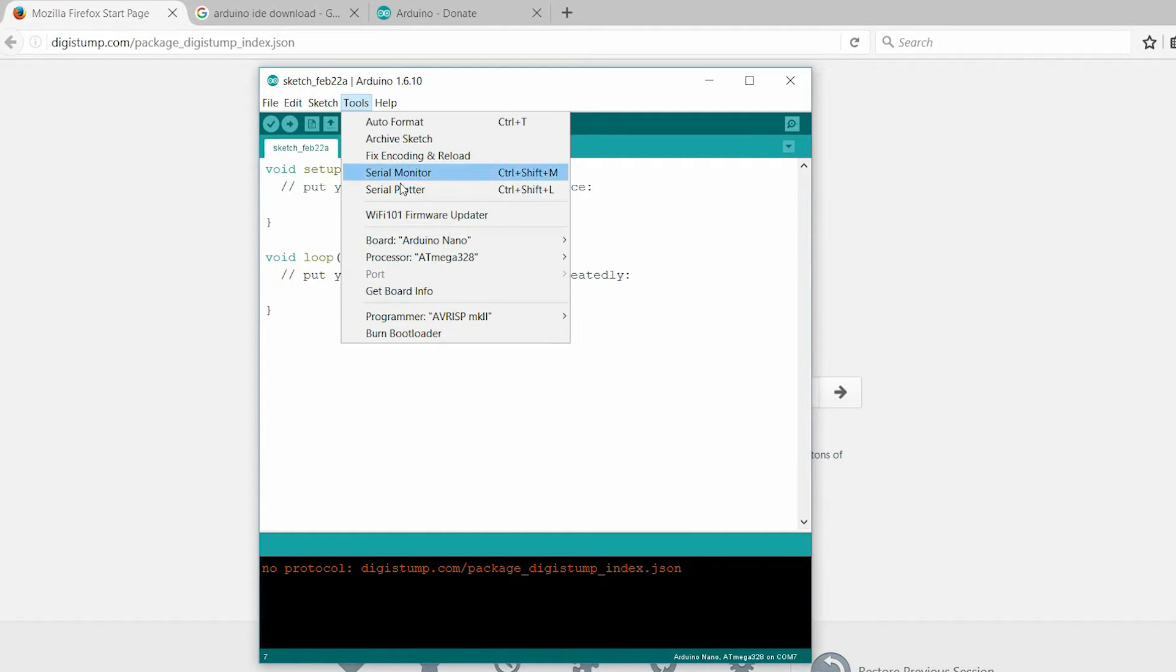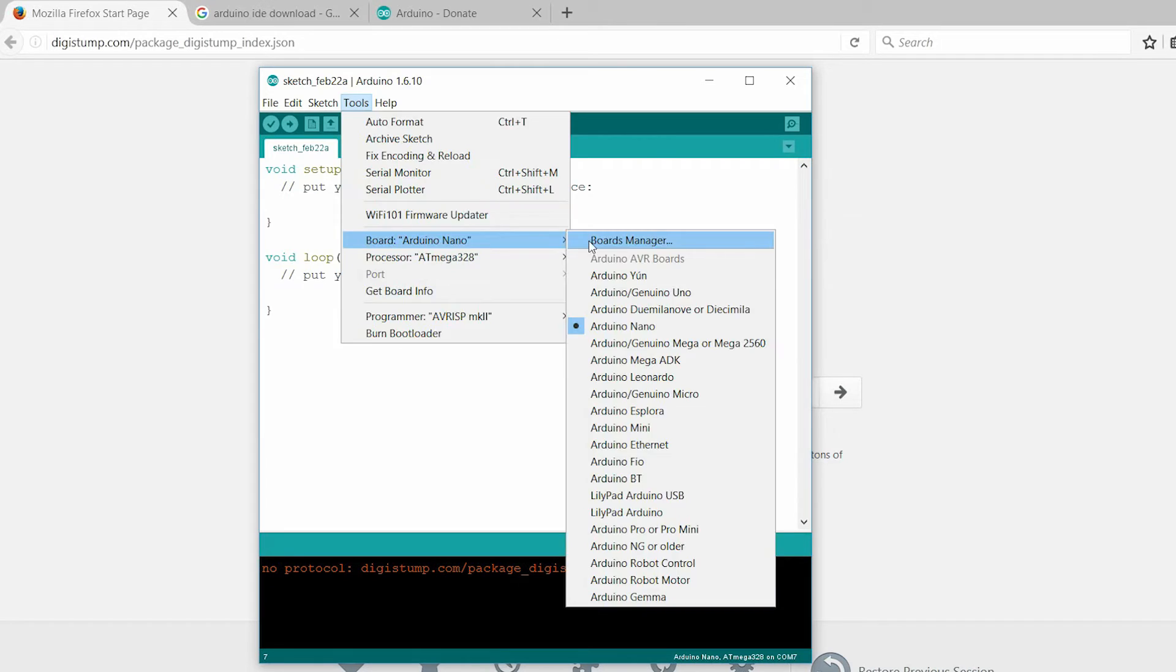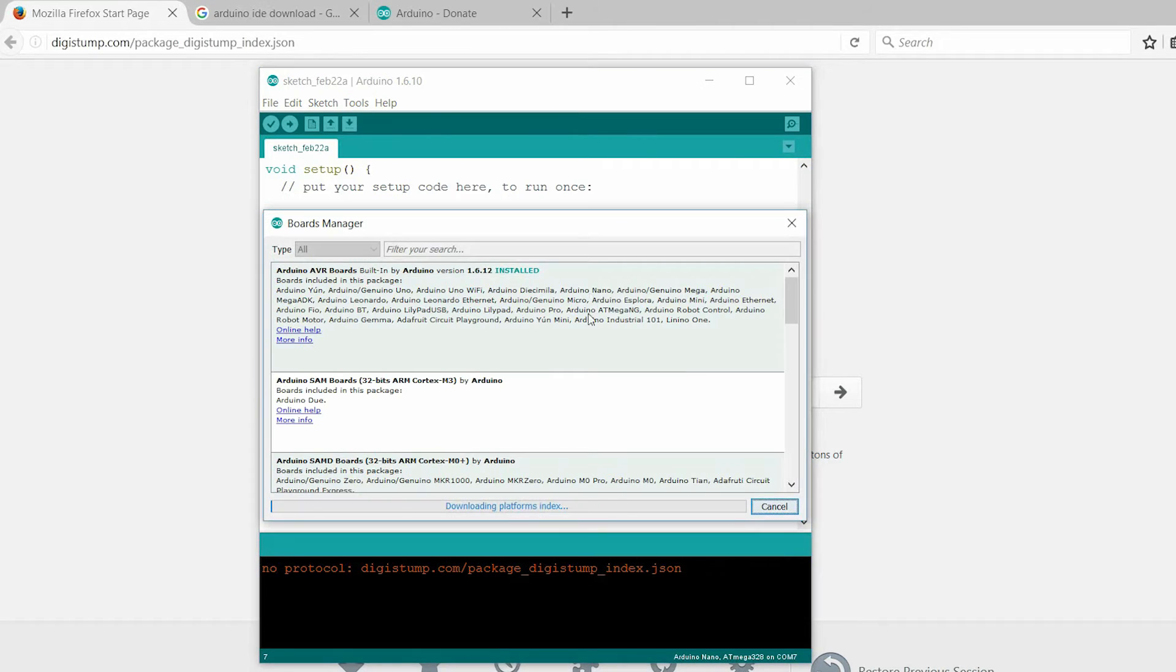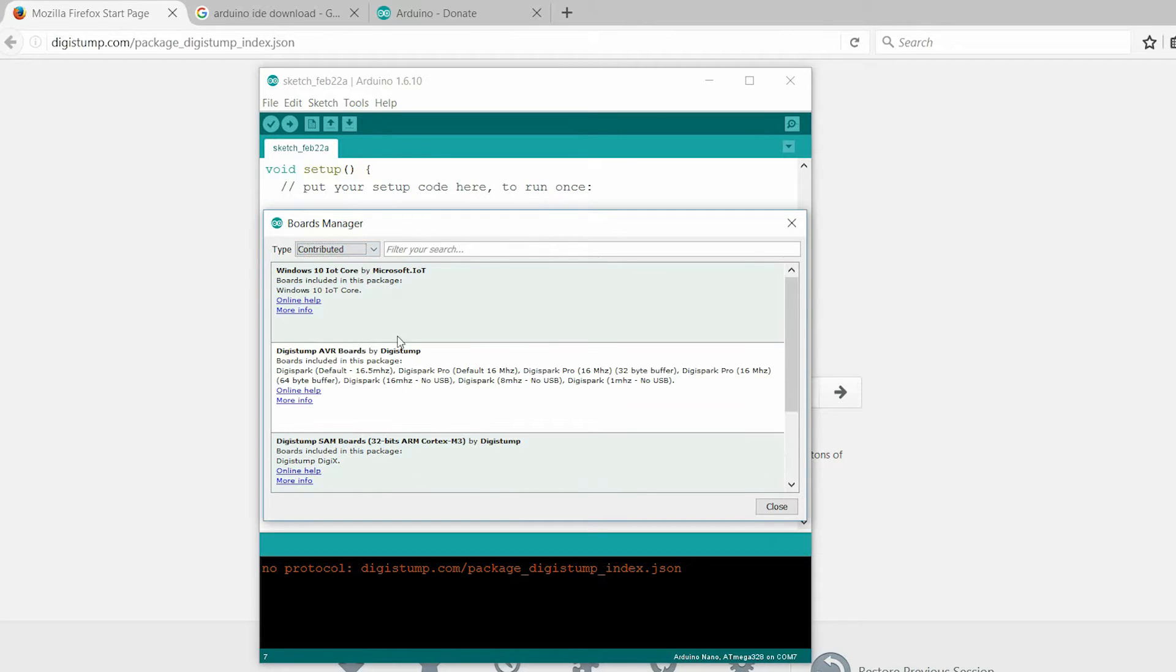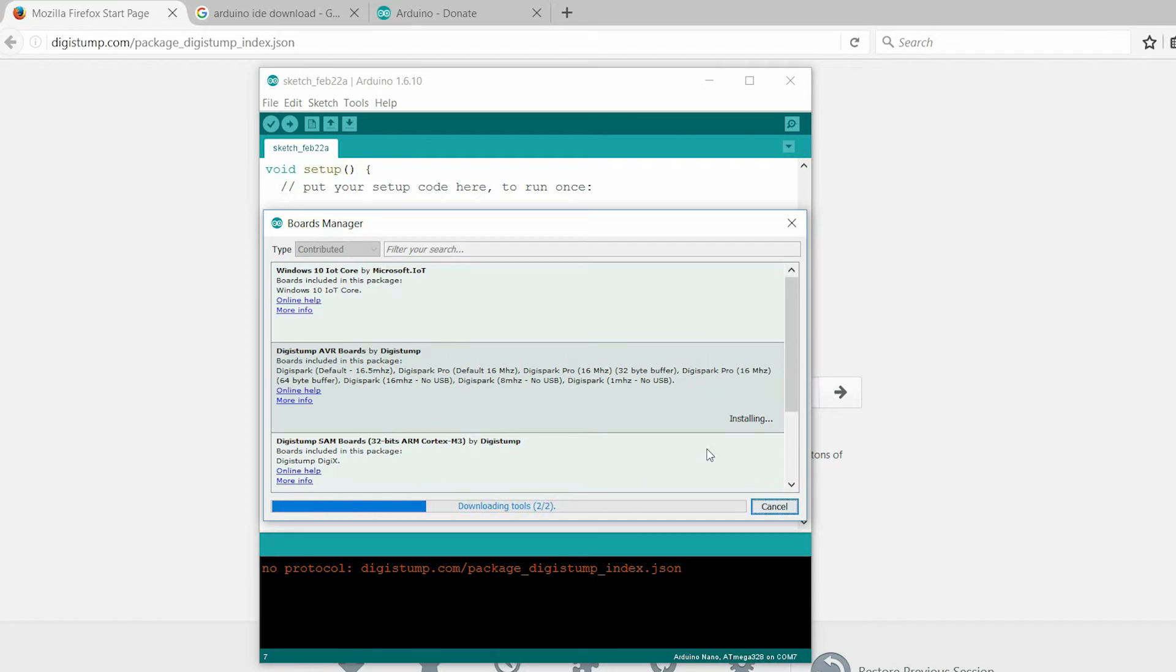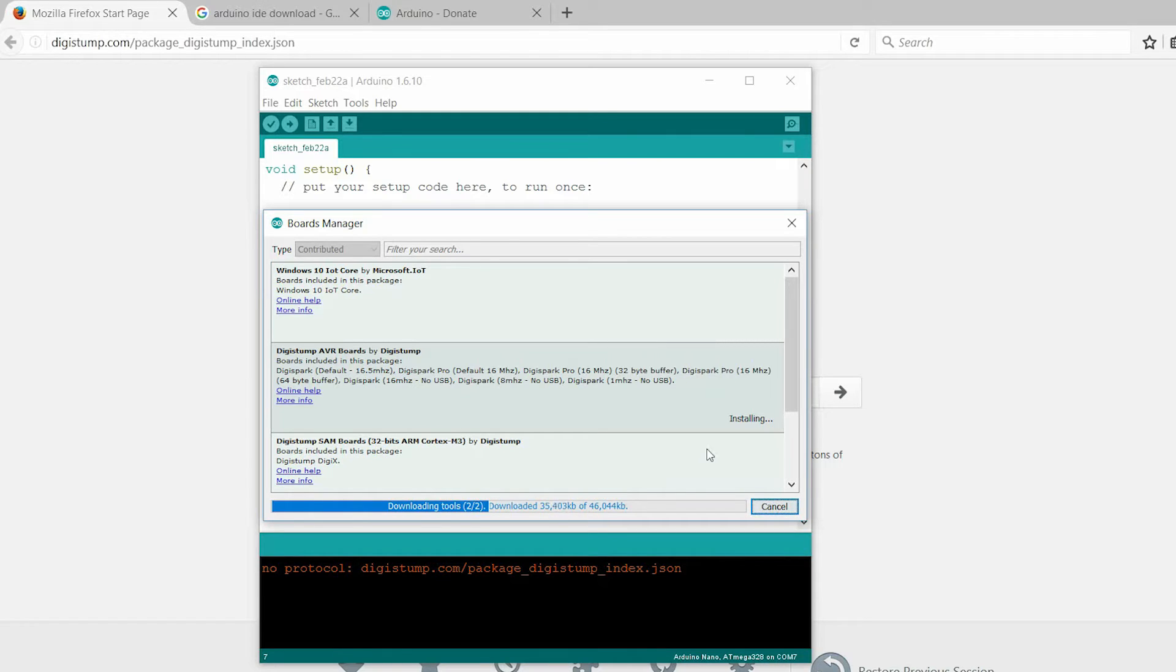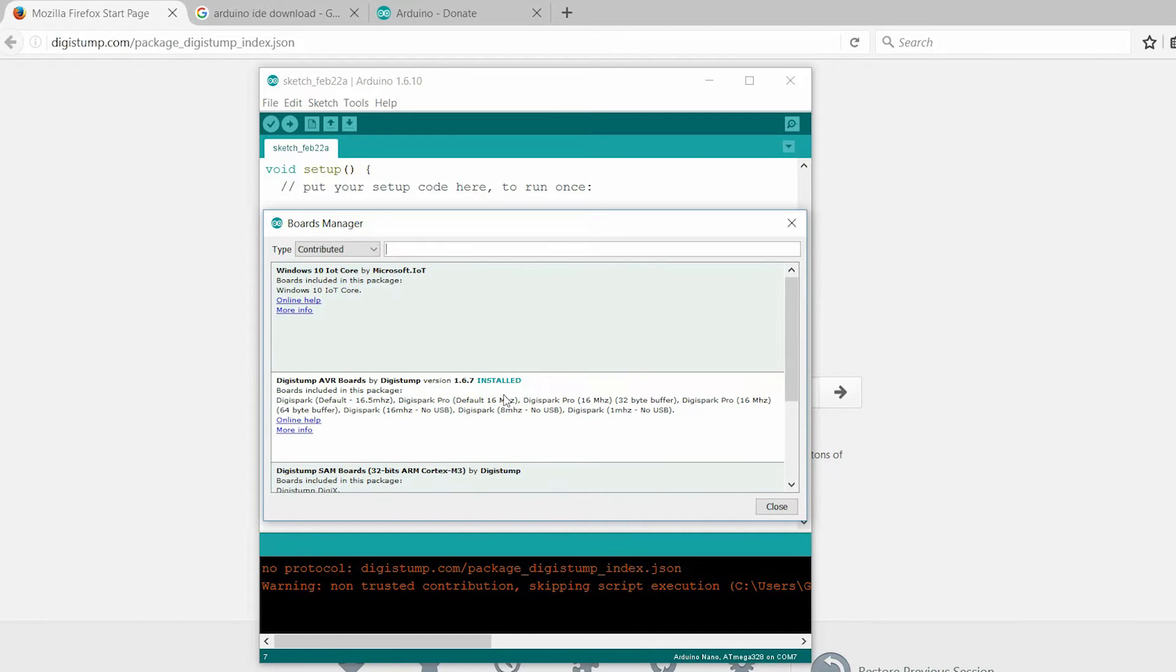Go to Tools. Go to Boards. Select Boards Manager and then select Contributed. Select DigiStump AVR Boards and click Install. You can see the status here. Installation is now complete.